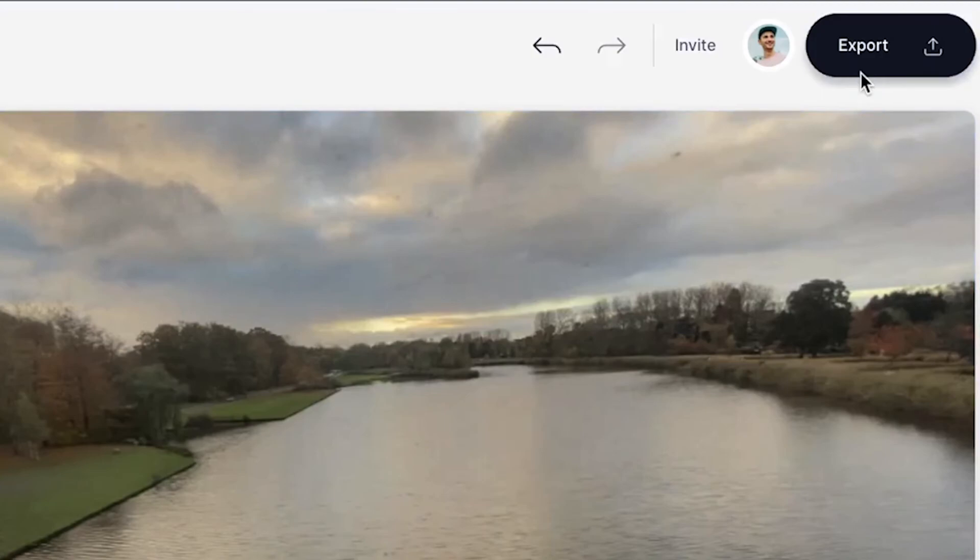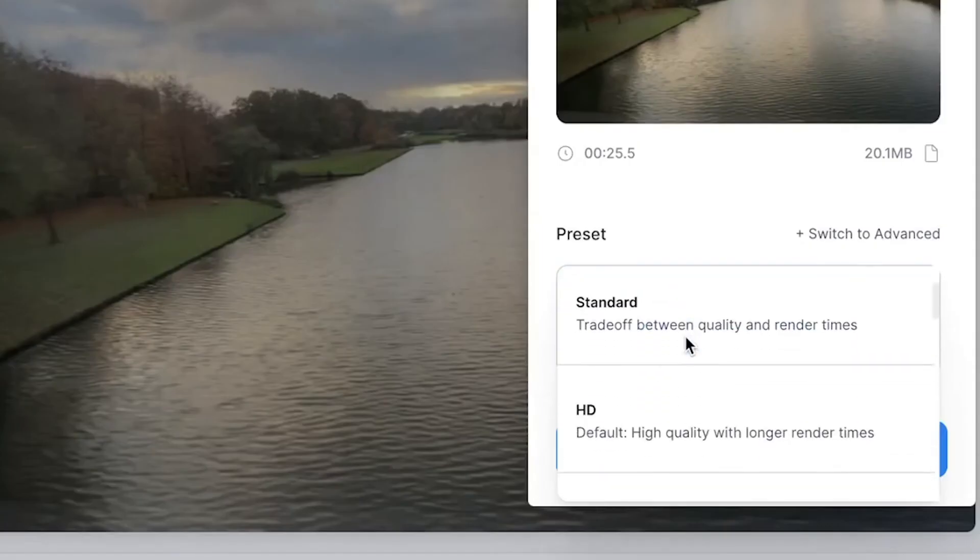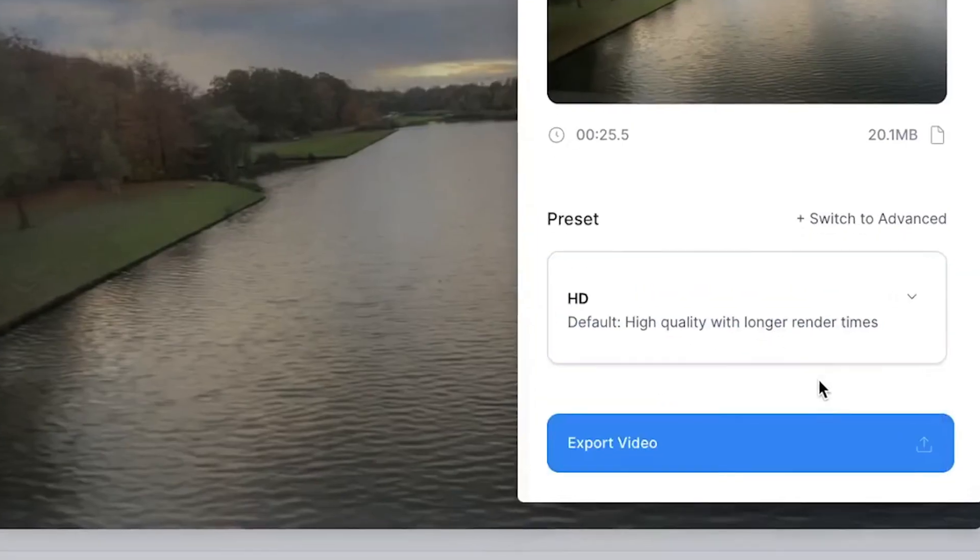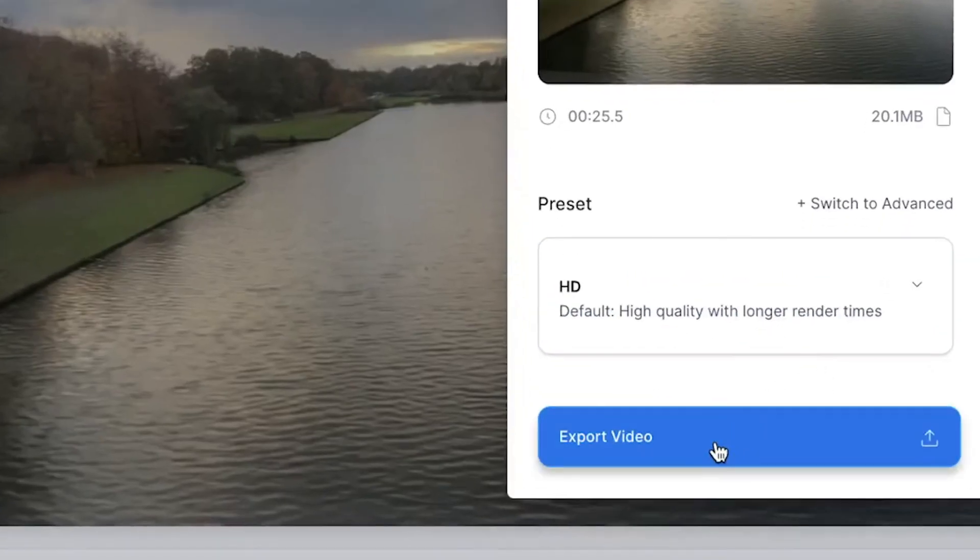And that's it. To export your video, click on the export button on the right top corner, choose your preferred render settings, and then click on export video.